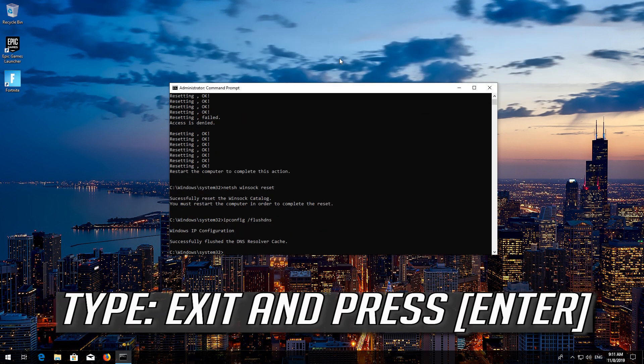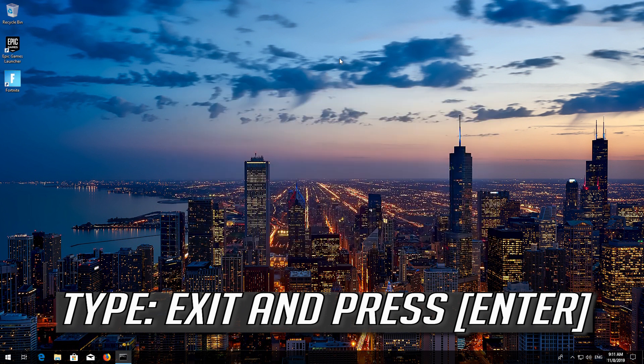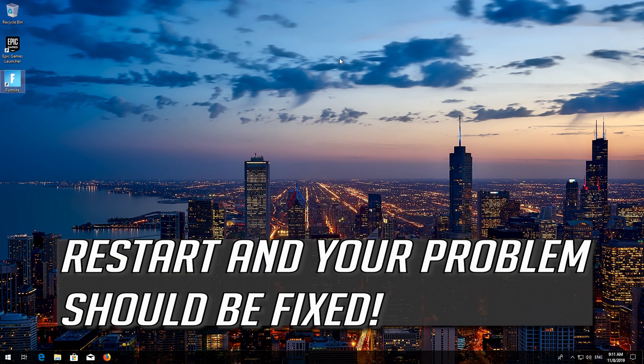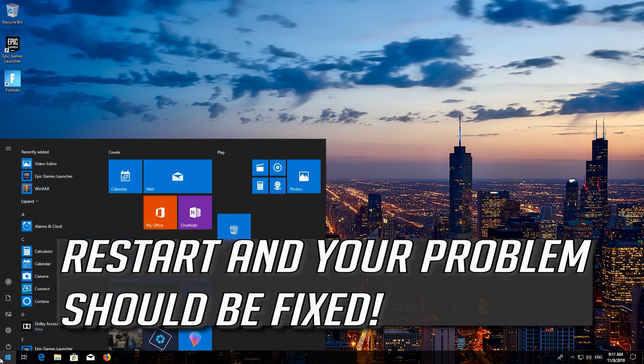Type Exit and press Enter. Restart and your problem should be fixed.